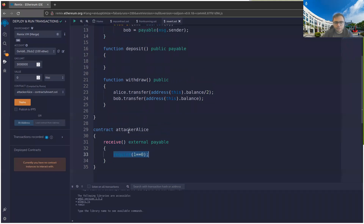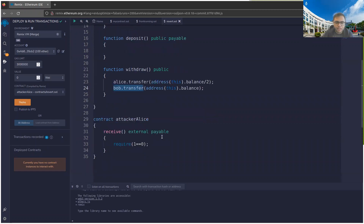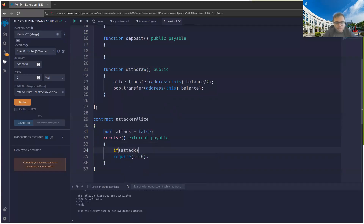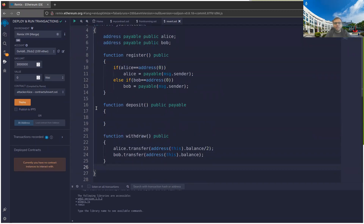The error is sent back to the withdraw function, reverting the entire transaction — all side effects go away, so no money is sent to Alice and Bob can't get his money either. In practice, the attacker contract would have a boolean to control when to perform the attack.